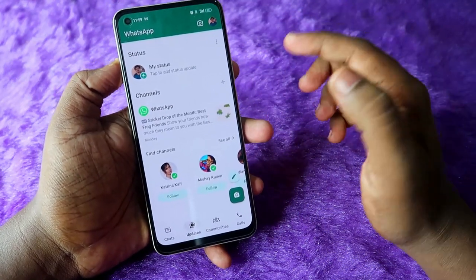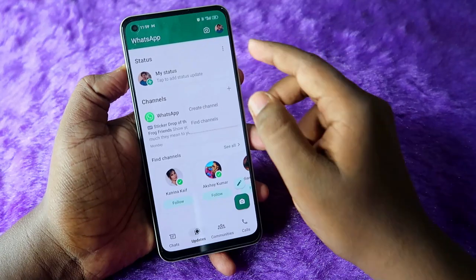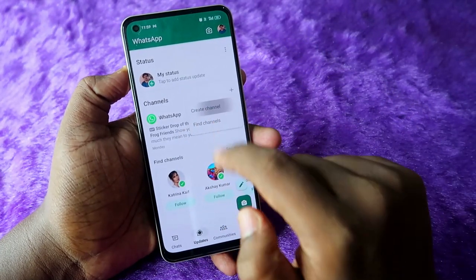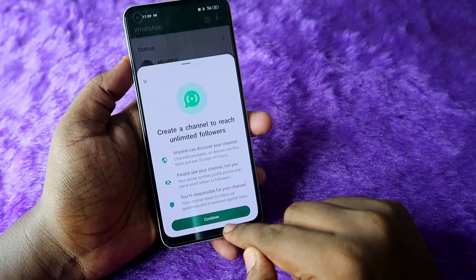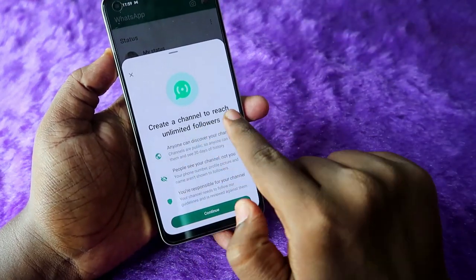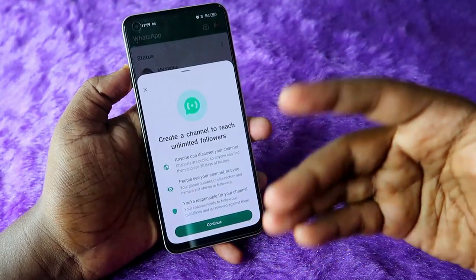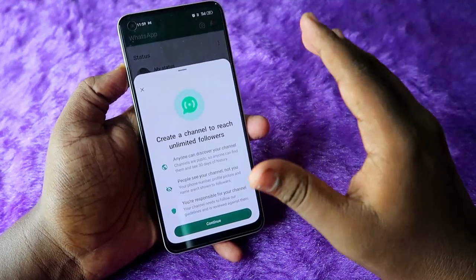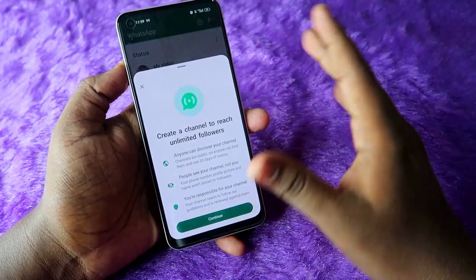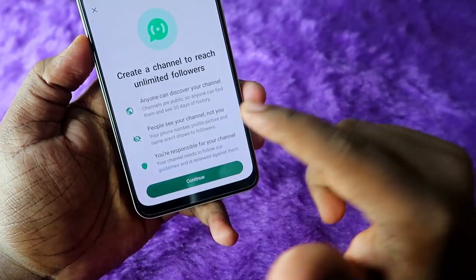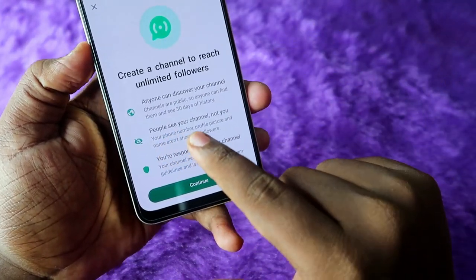If you want to create your own channel, click on the plus icon and select Create Channel. Click on the Continue option. When creating a channel, you can reach unlimited followers — normally if you create a group there is a followers limit, but for channels there is no limit.